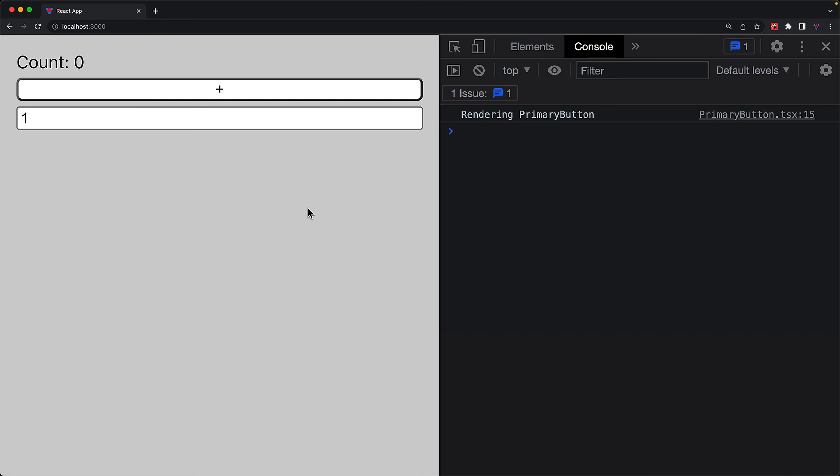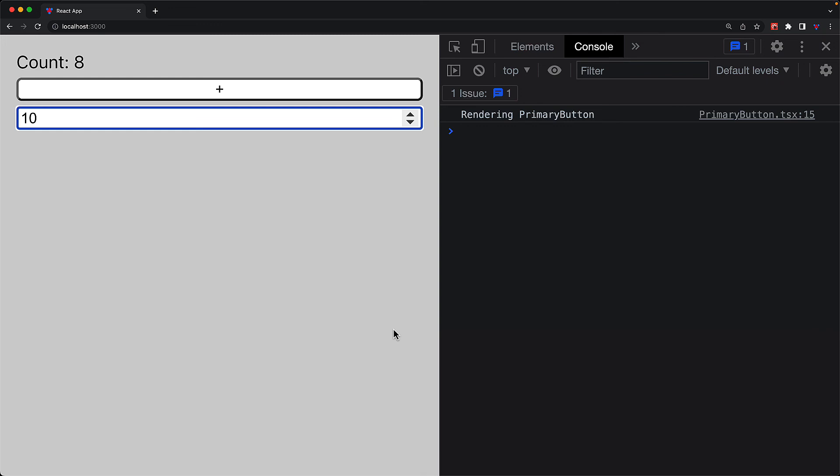If we jump to the UI, you can see that as we modify the count, there are no additional re-renderings of the primary button. And similarly, if we change the step size, the primary button does not re-render because the increment function that is returned is going to be the same. And we still get the correct increments of the step size because they are being fetched within that setCounter callback.